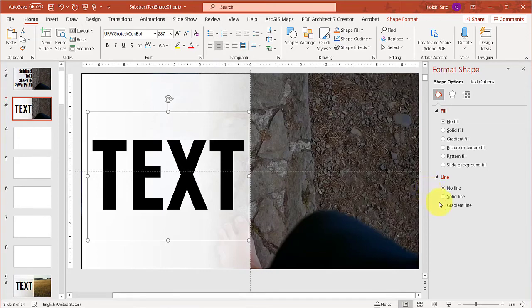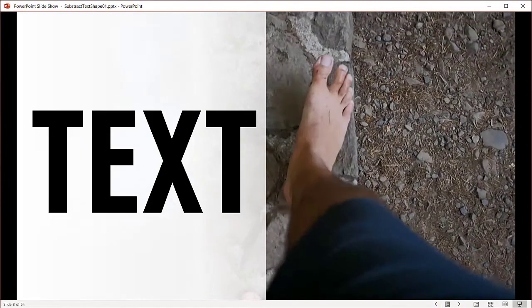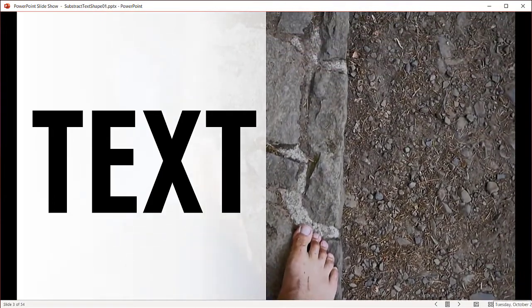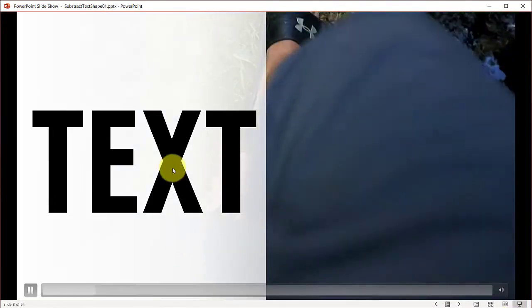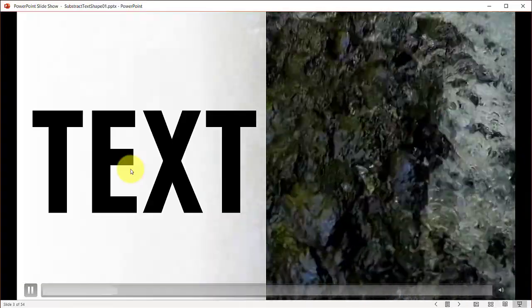At this point, if I go to slideshow view, it plays the video. But the text is just a black text.